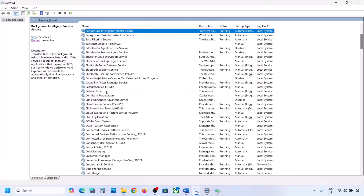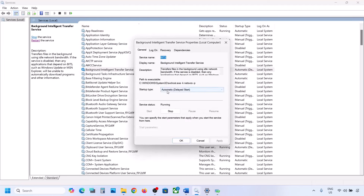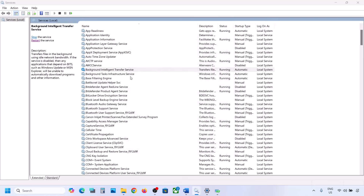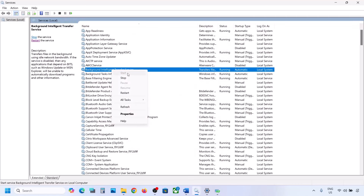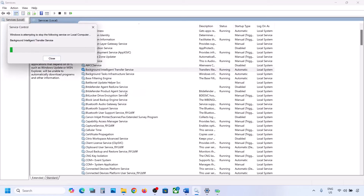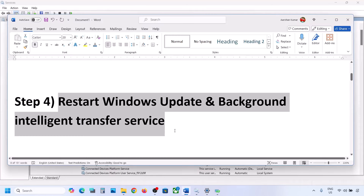Find Background Intelligent Transfer Service, double-click it, set it to Automatic, click Apply, click Start if highlighted, then click OK. Right-click on Background Intelligent Transfer Service and click Restart or Start. Now try to update your Windows 11 and check.